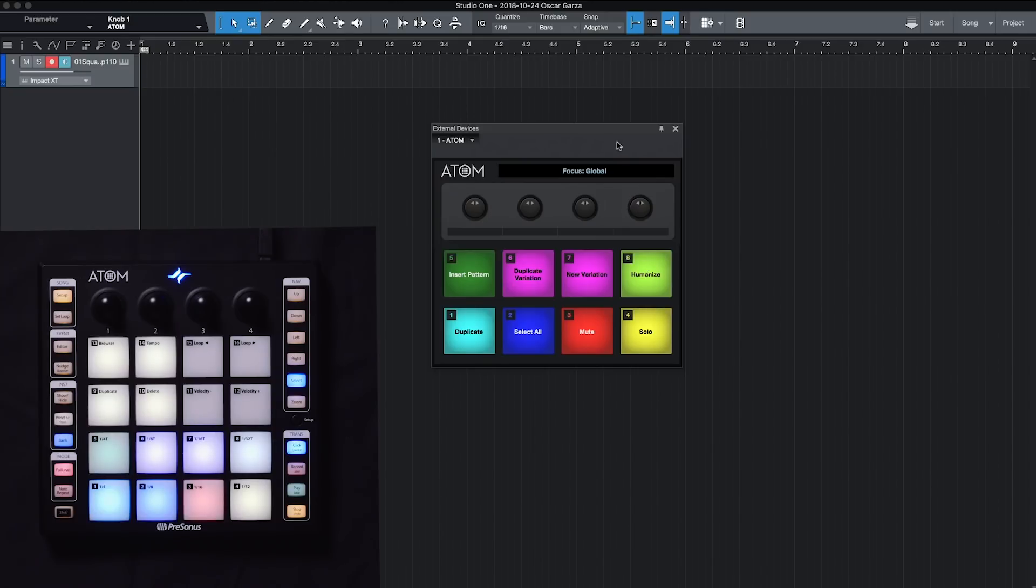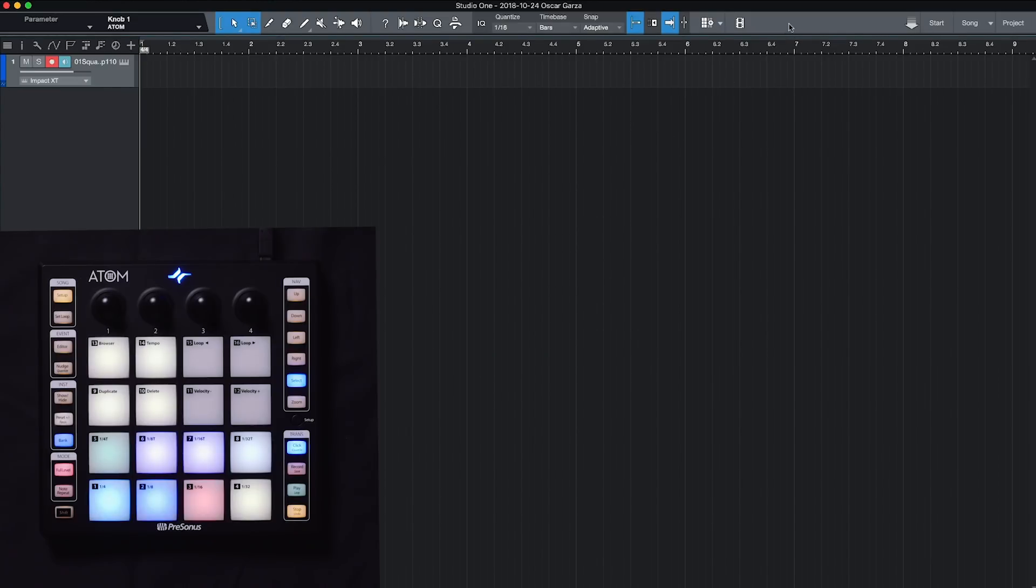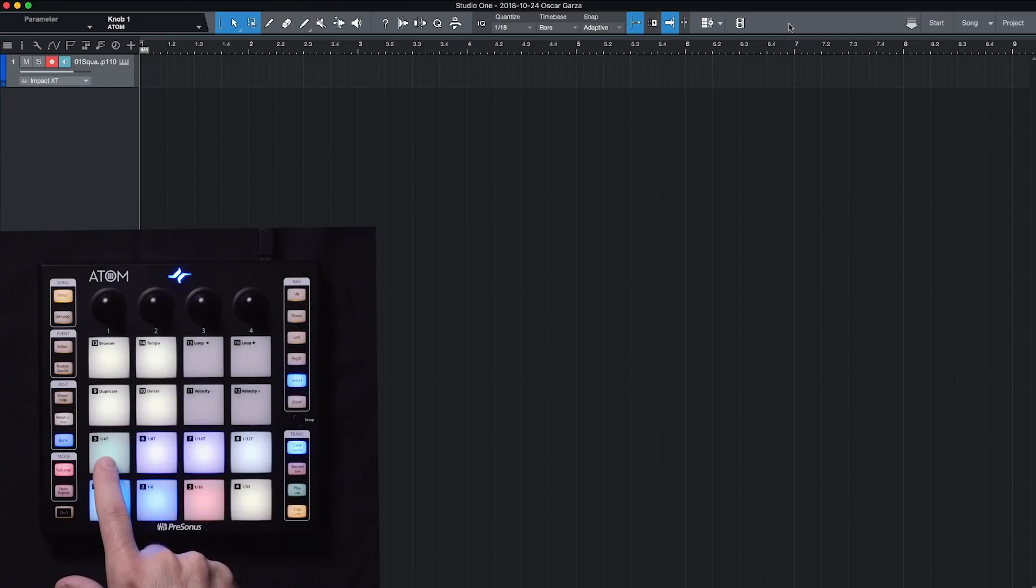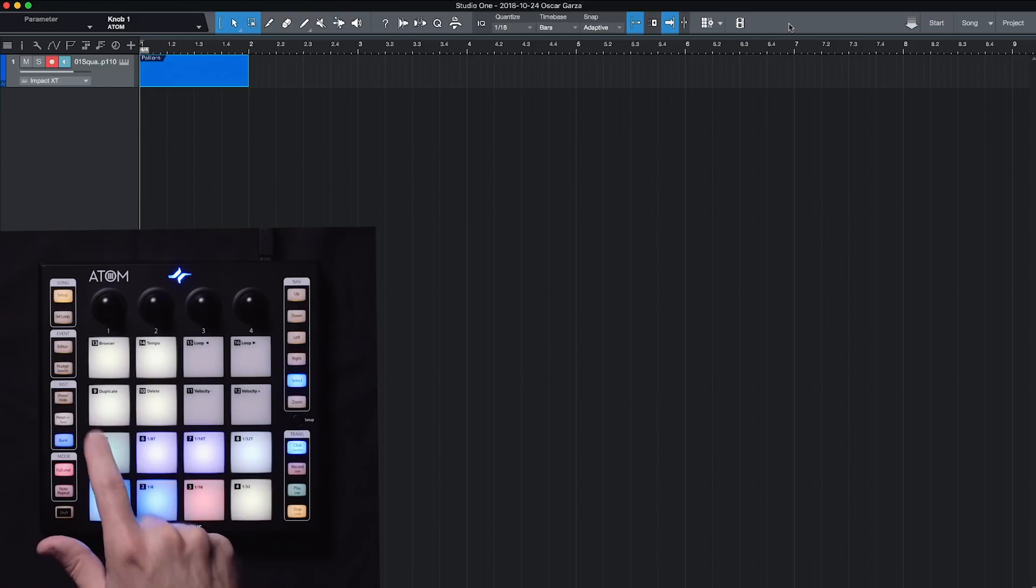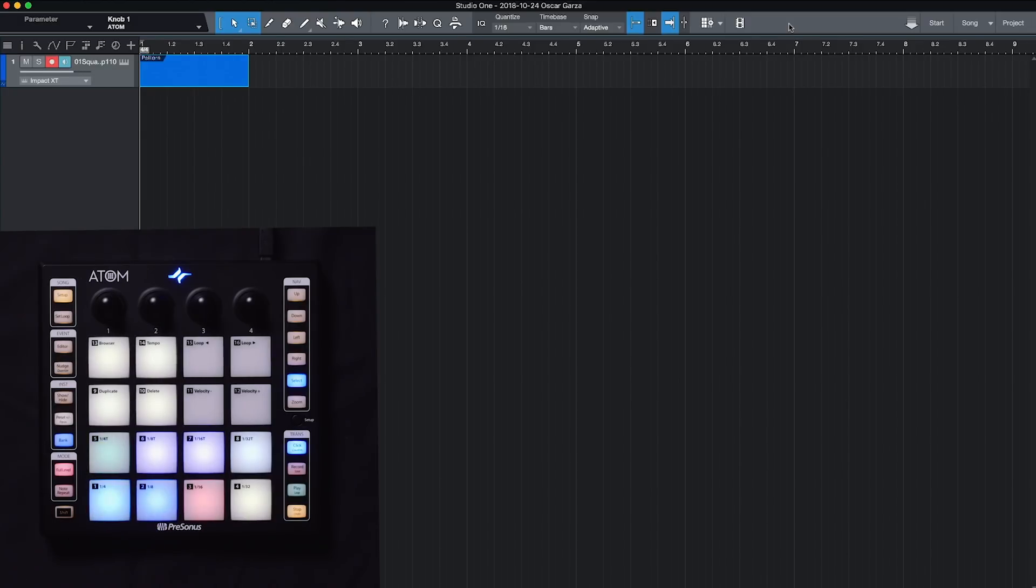So the only reason I brought you here is so that we can mess with the insert pattern button. So I can close this because we don't really need it up. I was just giving you an example of what they are. Pad number five is insert pattern. Once I tap that, you'll notice now that we have a pattern here inside Studio One.